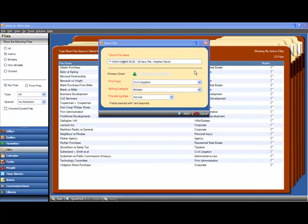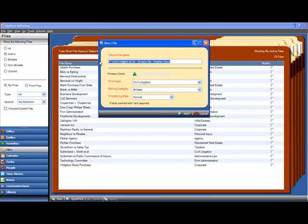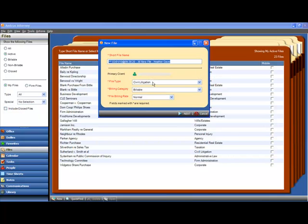You're still going to create your new files the same way by providing a short file name, a client most likely, and then based on the file type, the Next button may appear to ask you additional questions that are specific to new files for that file type.